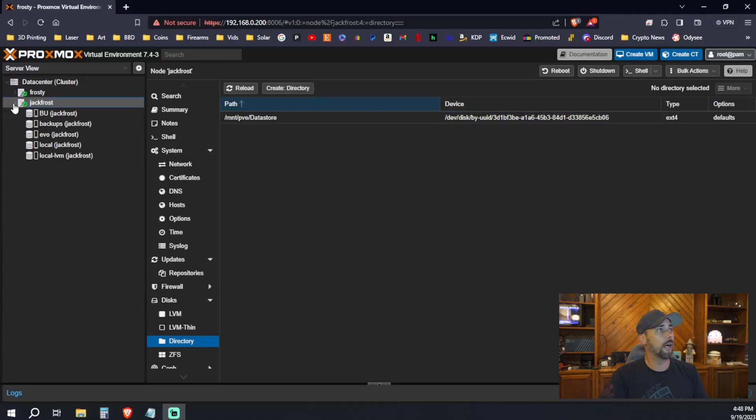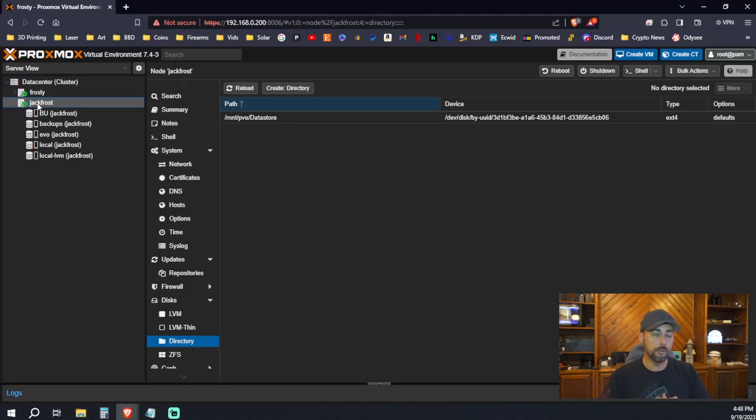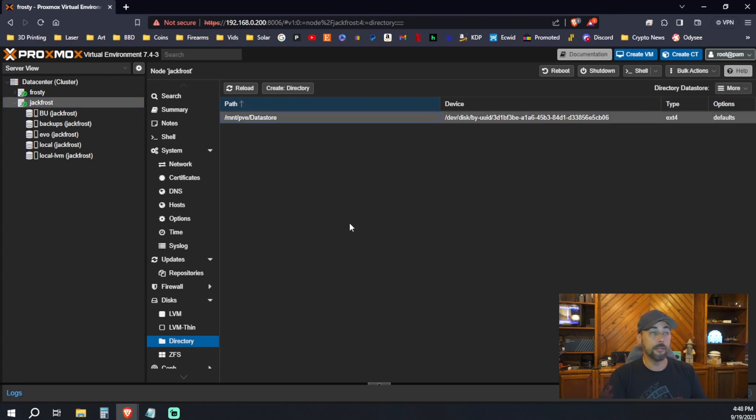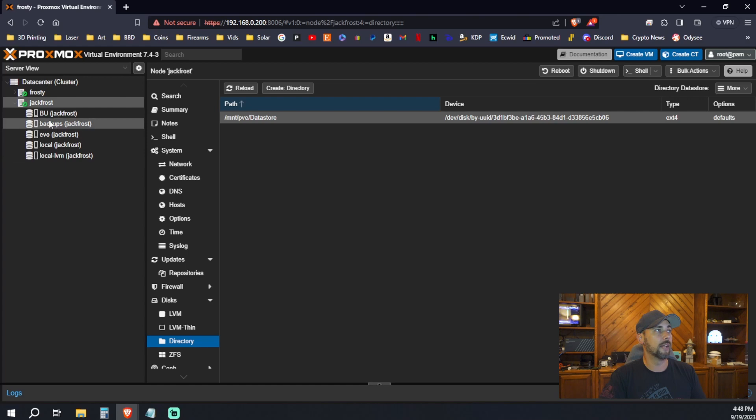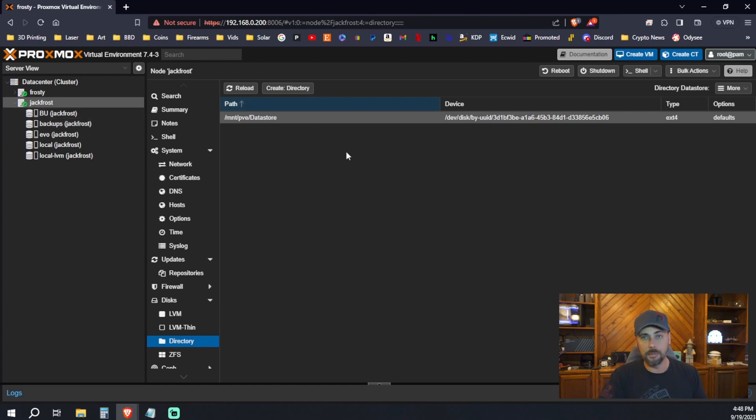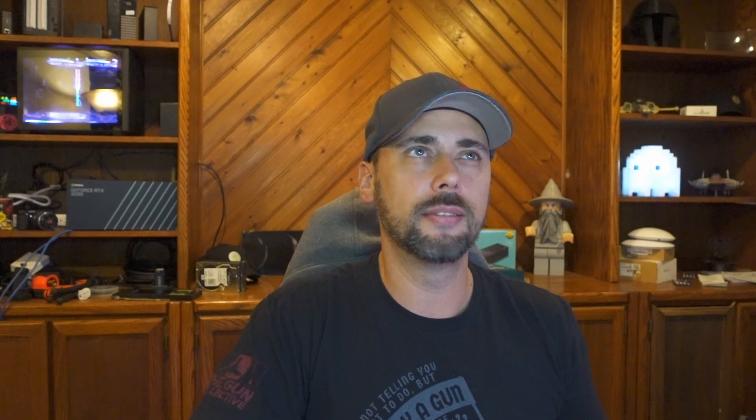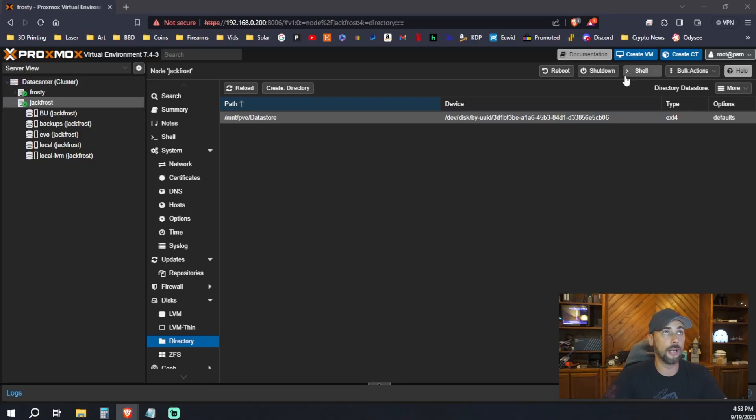I had created a data store or a storage repository previously when the node was on its own, not clustered together. When you cluster nodes, it removes any kind of data store that you had. Here's where that data store was. You can see it's under directories for disks that it's not showing up here. So because it was blank, I didn't have anything with it. So what we're going to do is blow away this data store and just create it again.